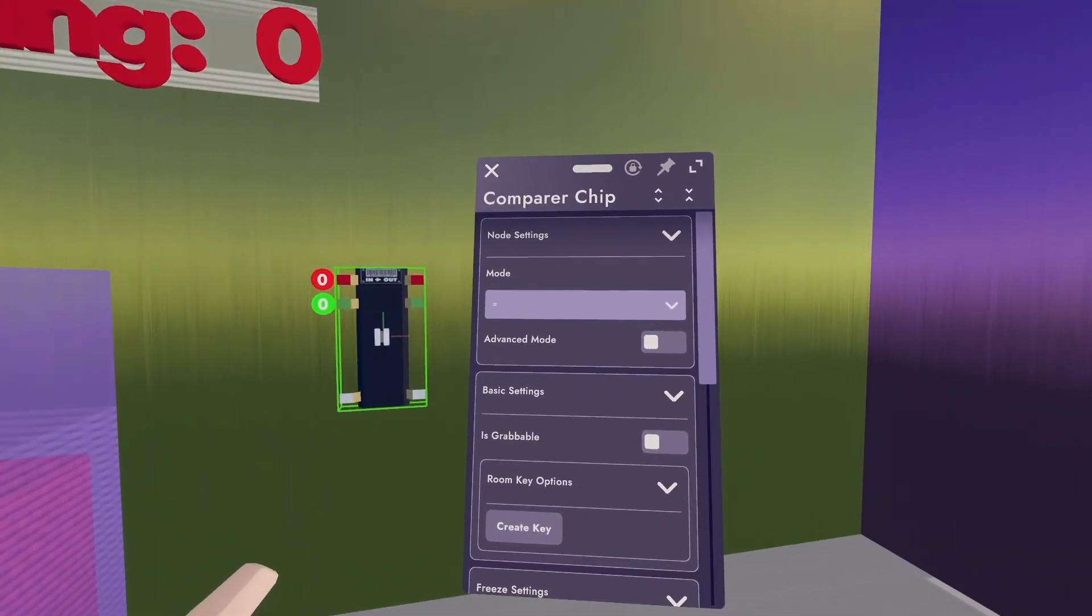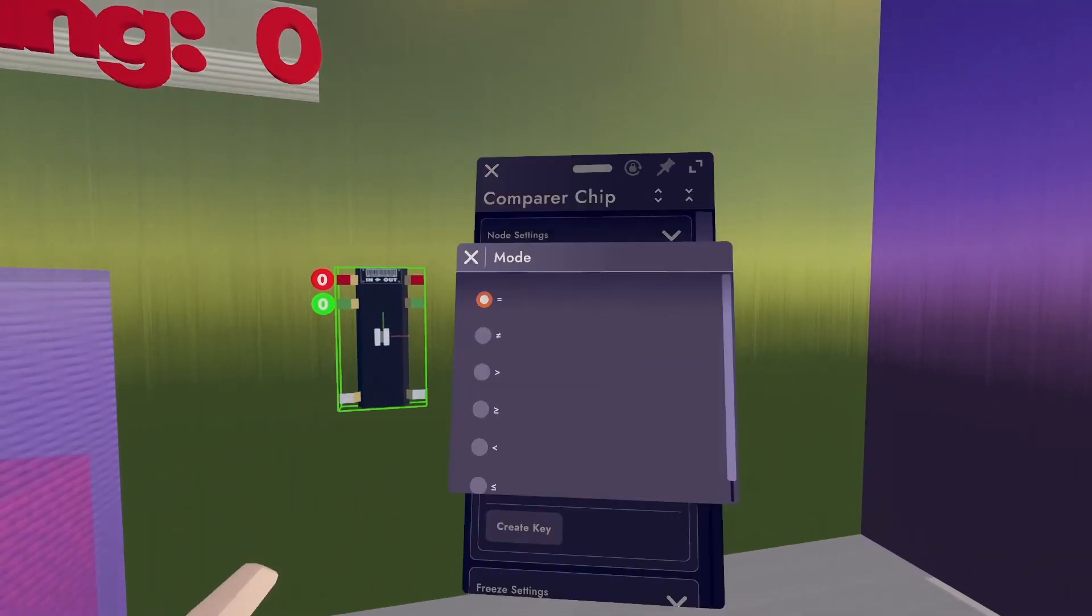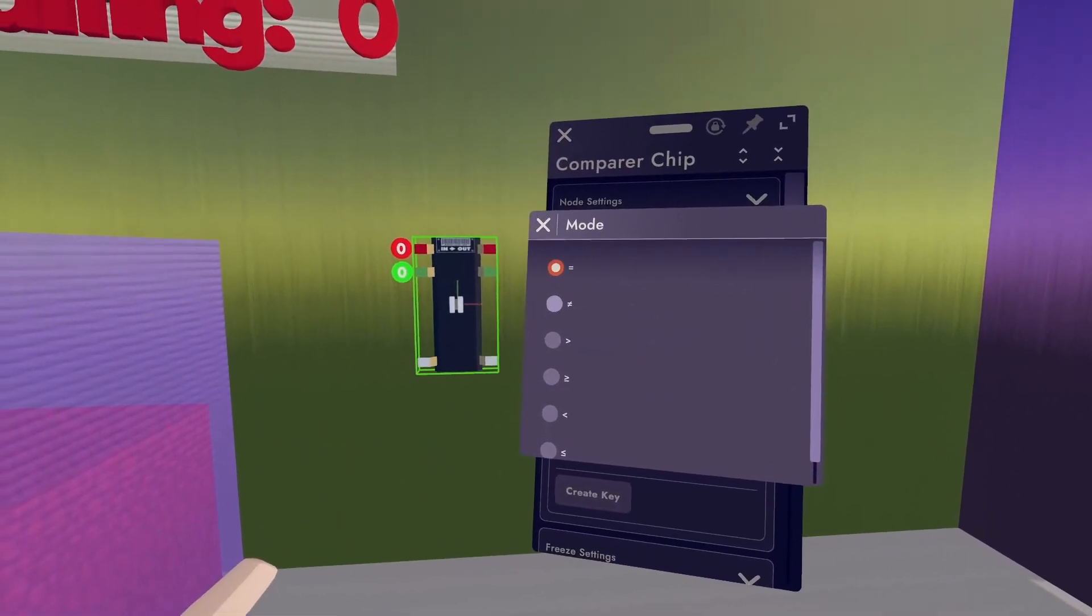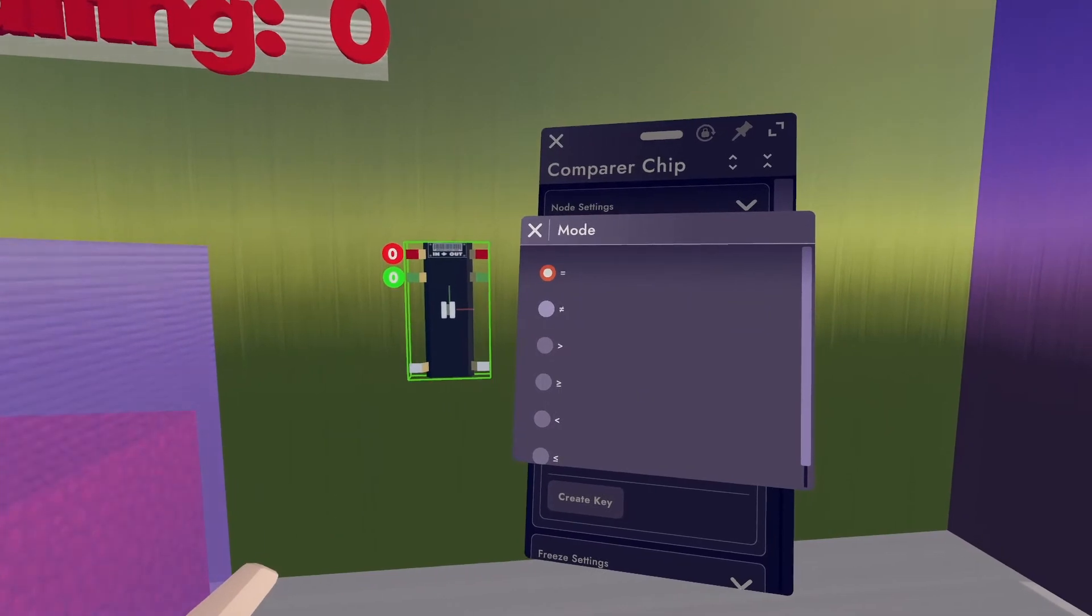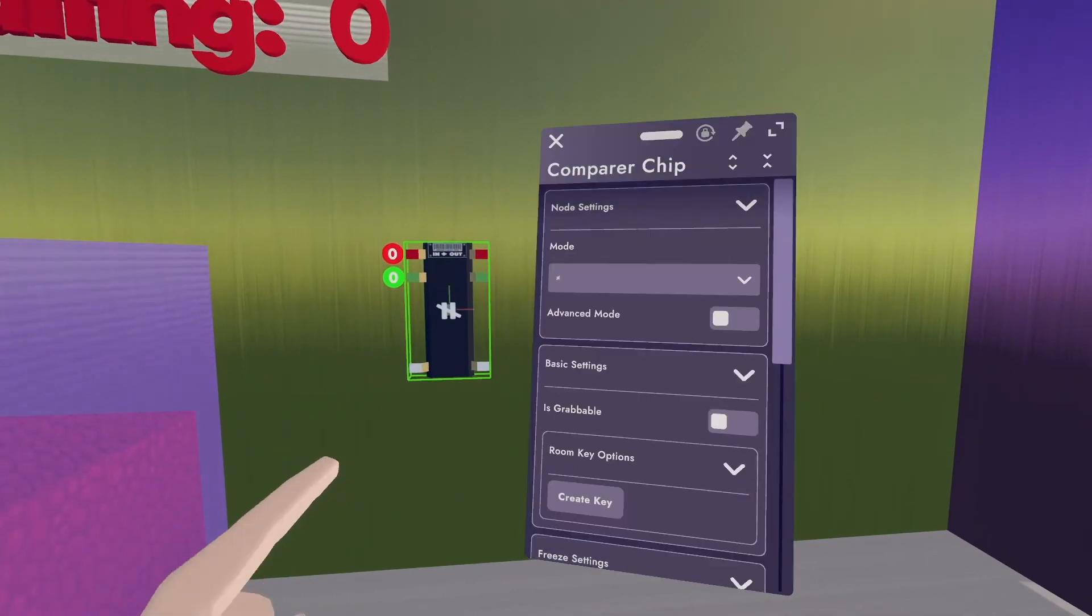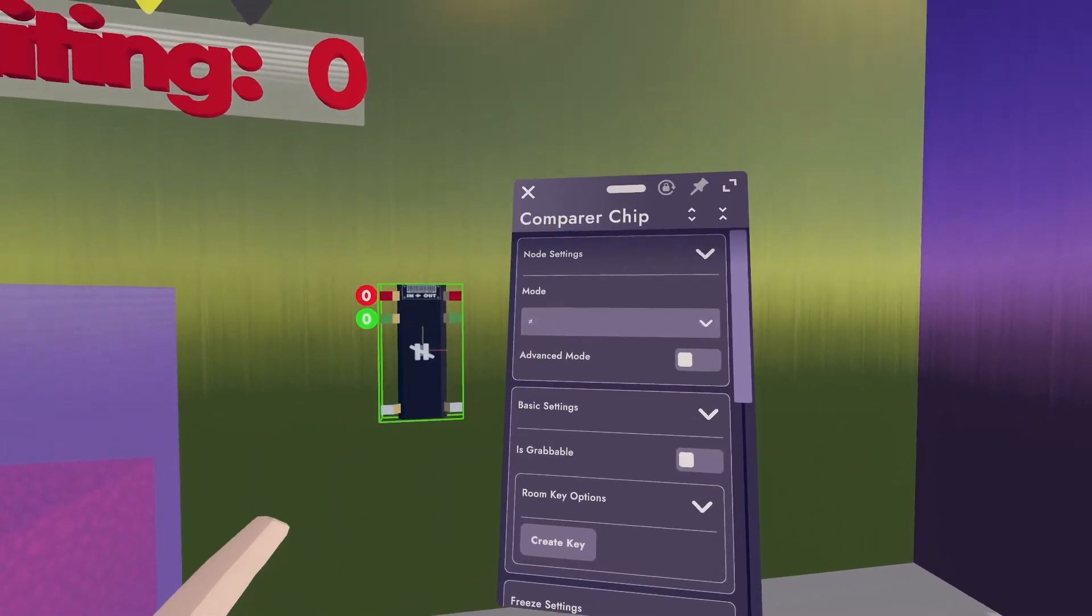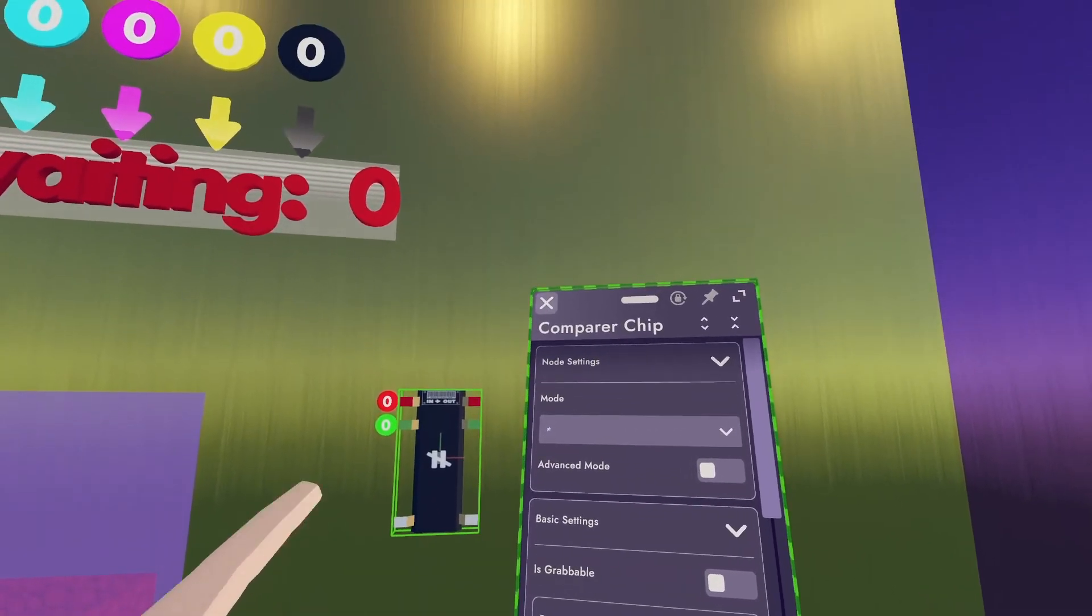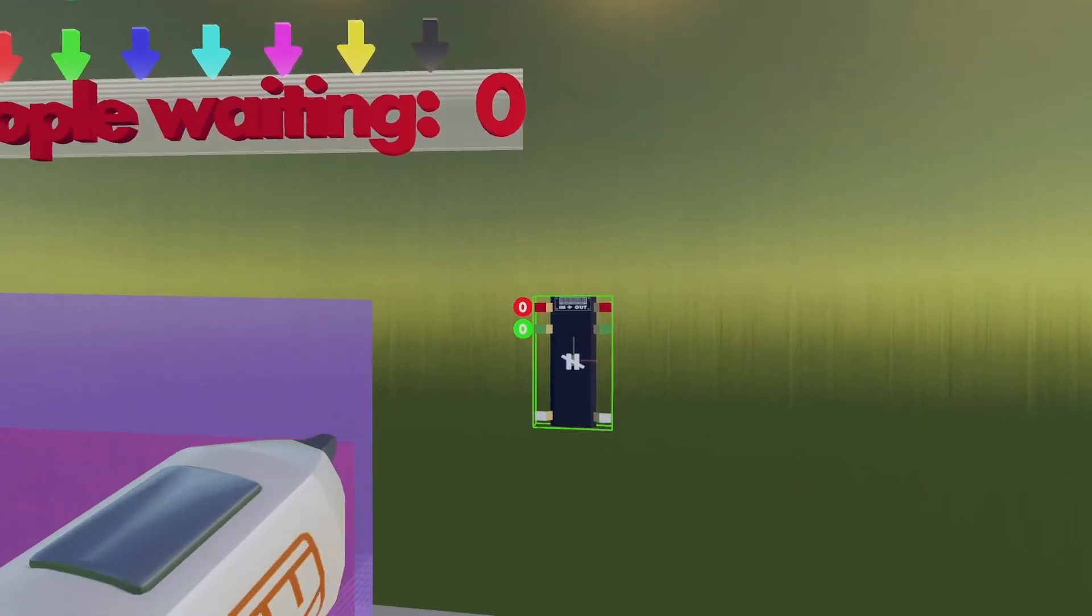Now you'll see the mode, by default, is equal. I want it to be not equal. So it's this little equal sign with a slash through it.